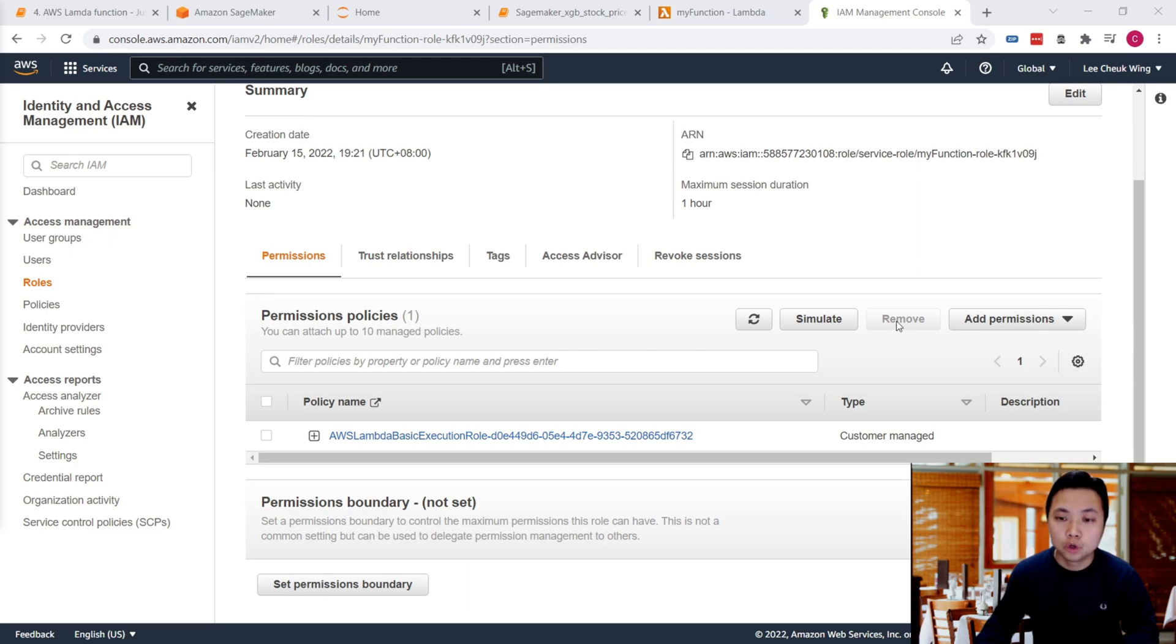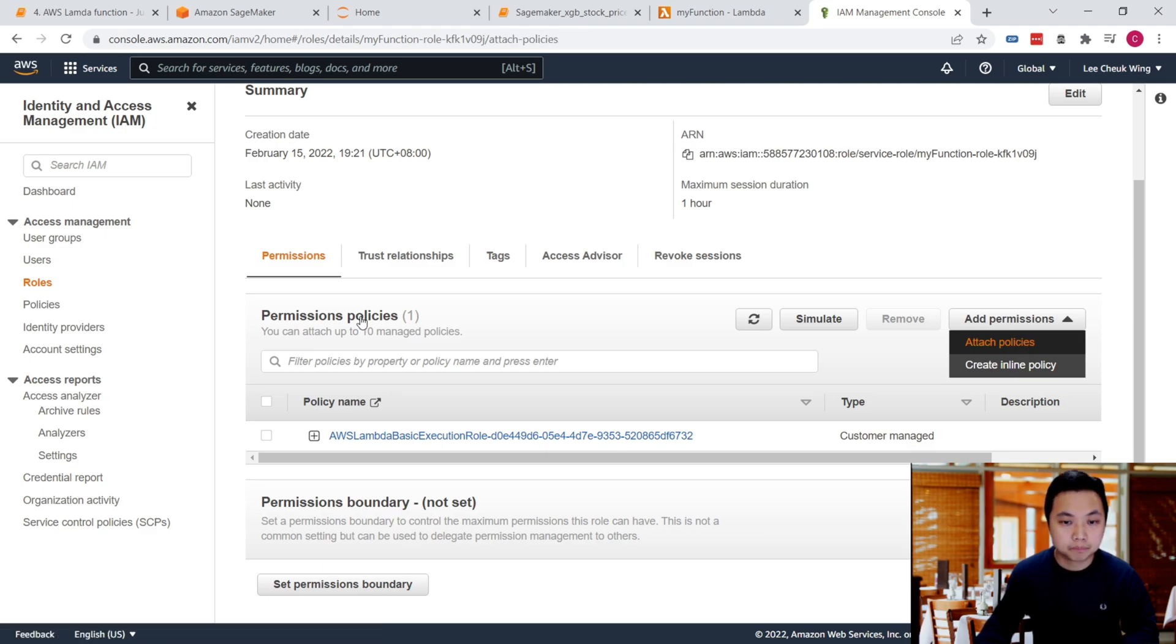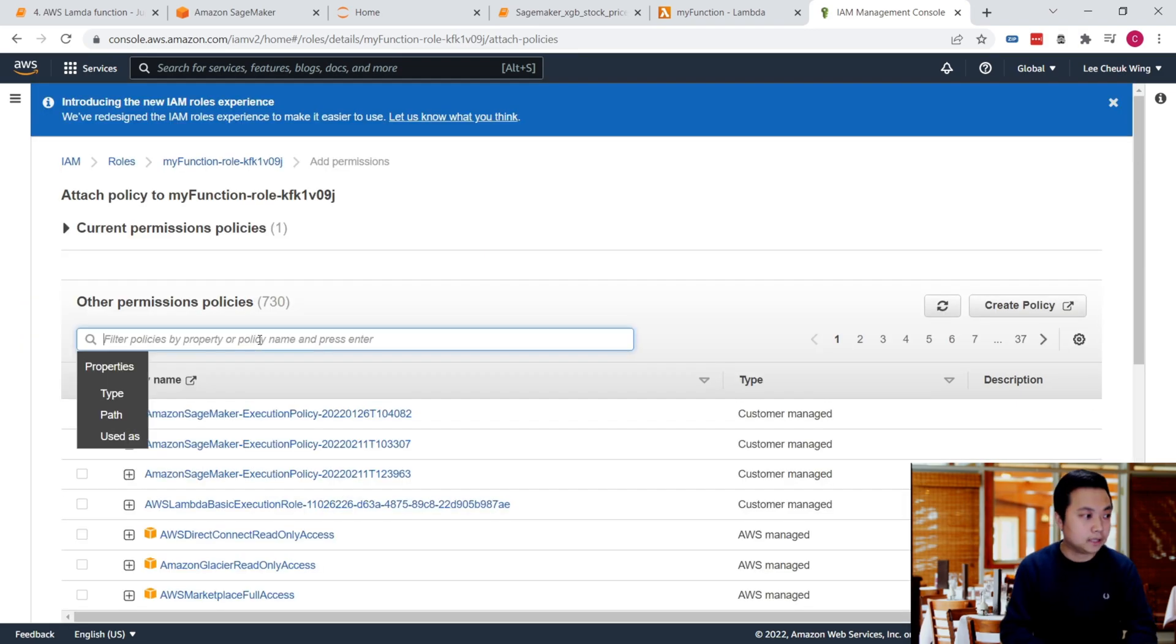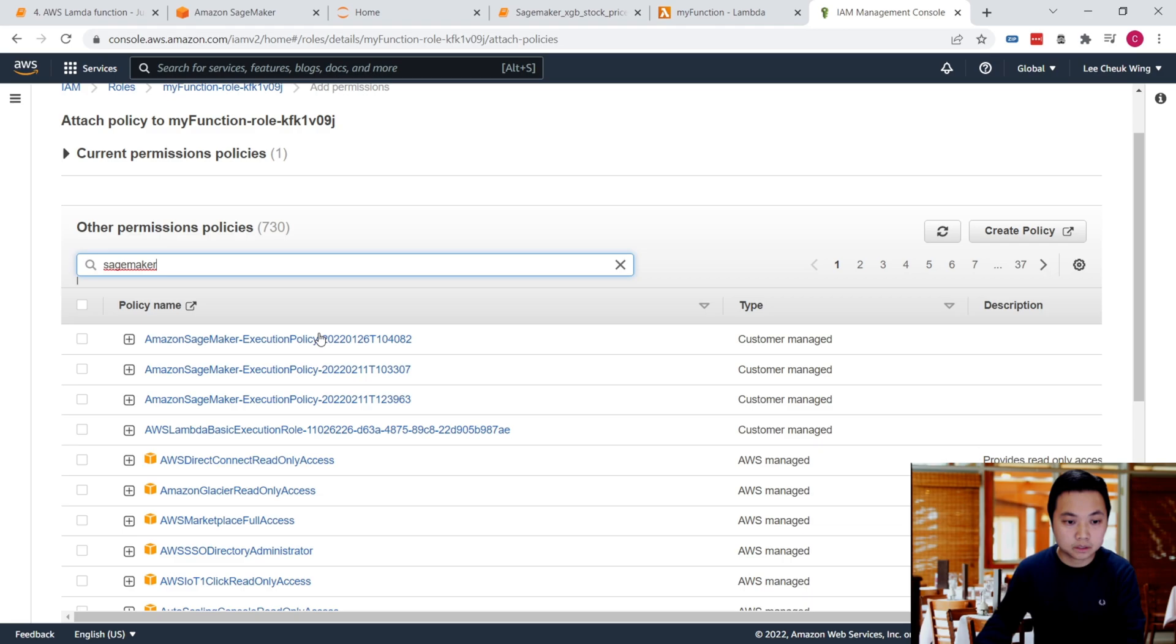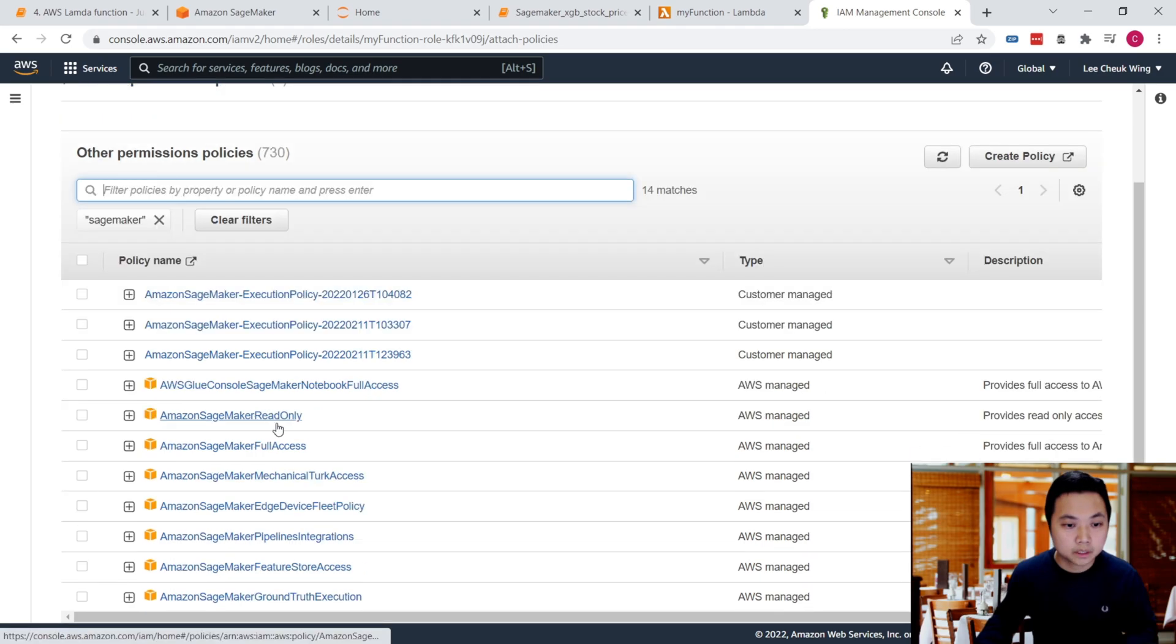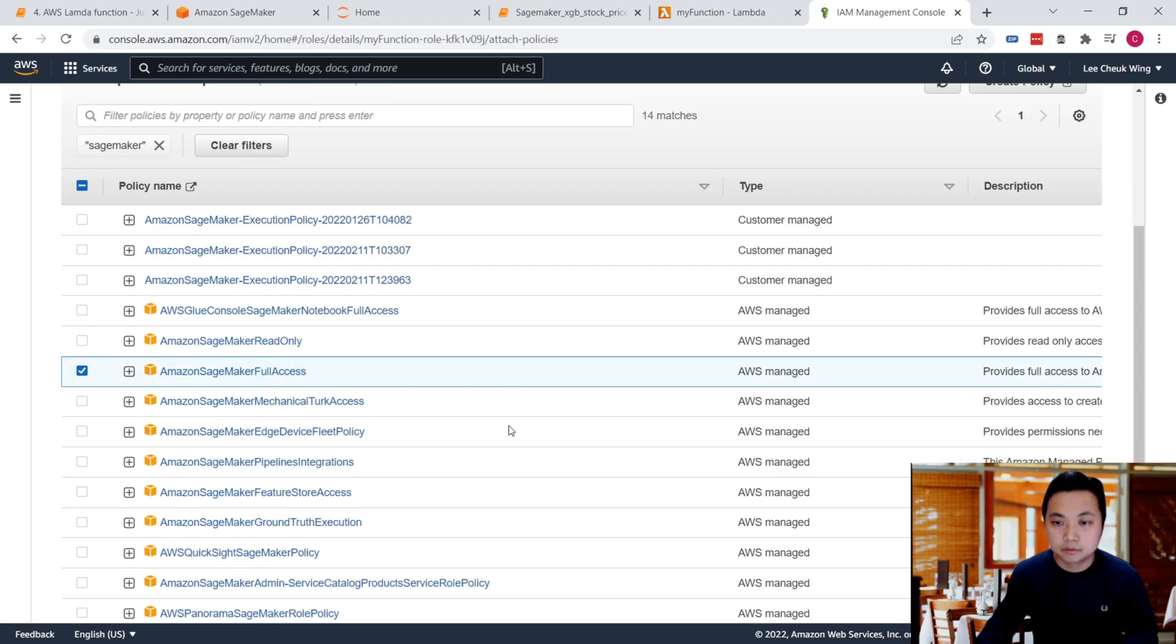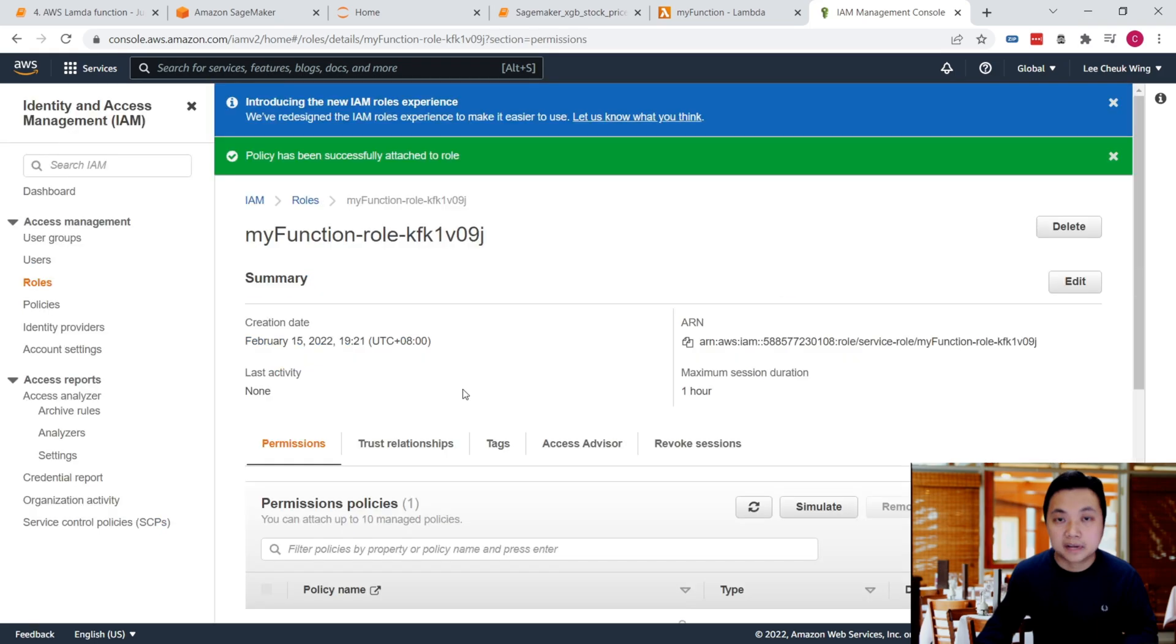We need to add permissions and attach a policy. Click on it and then type SageMaker. I want to use this policy - the full access - and attach this policy to our Lambda function.